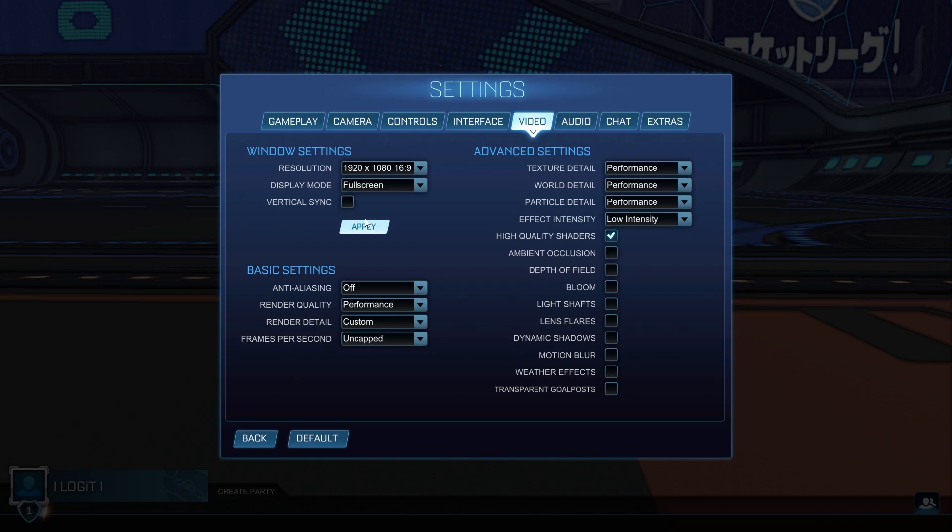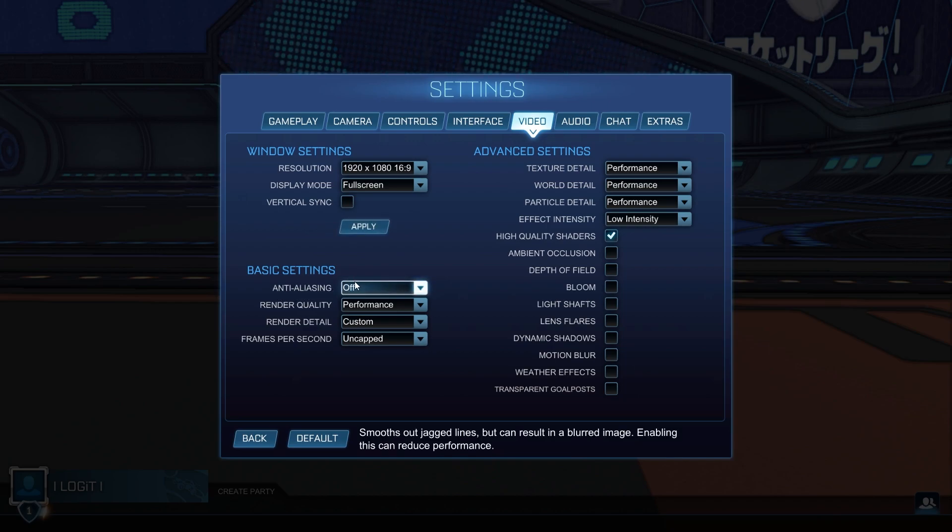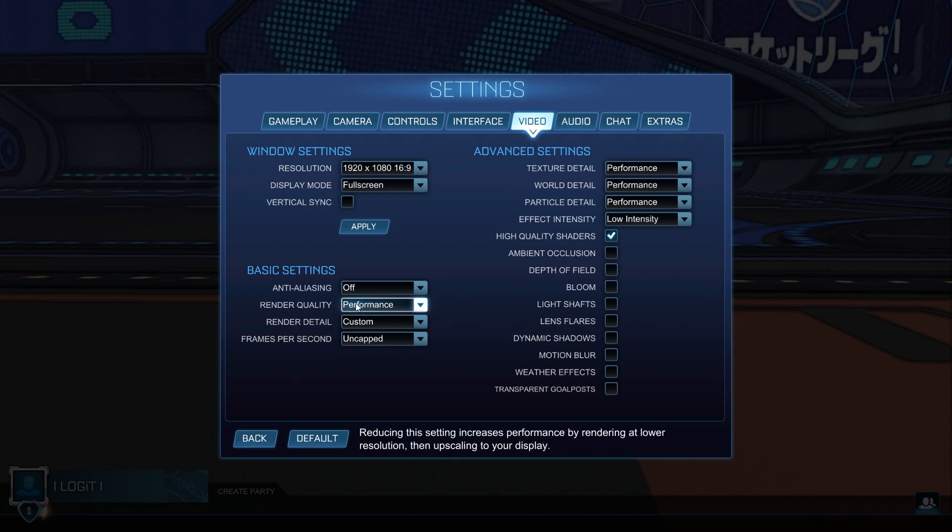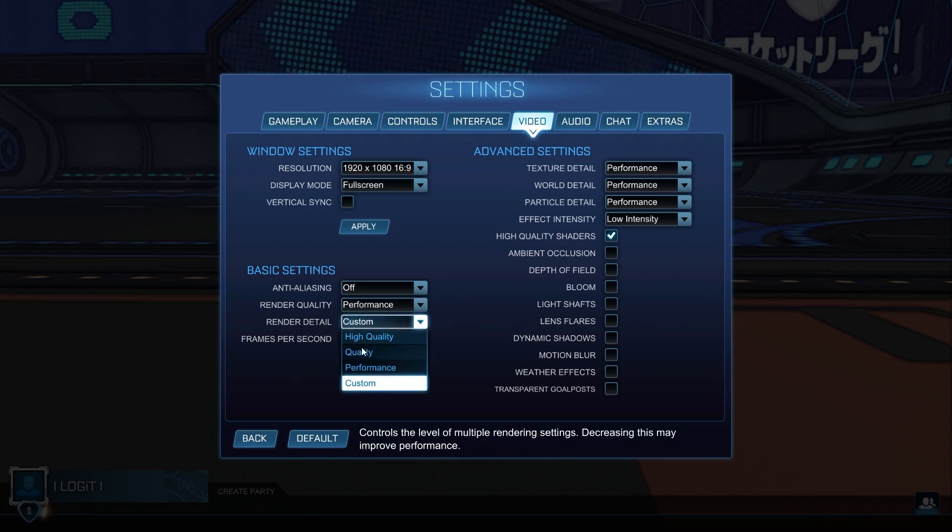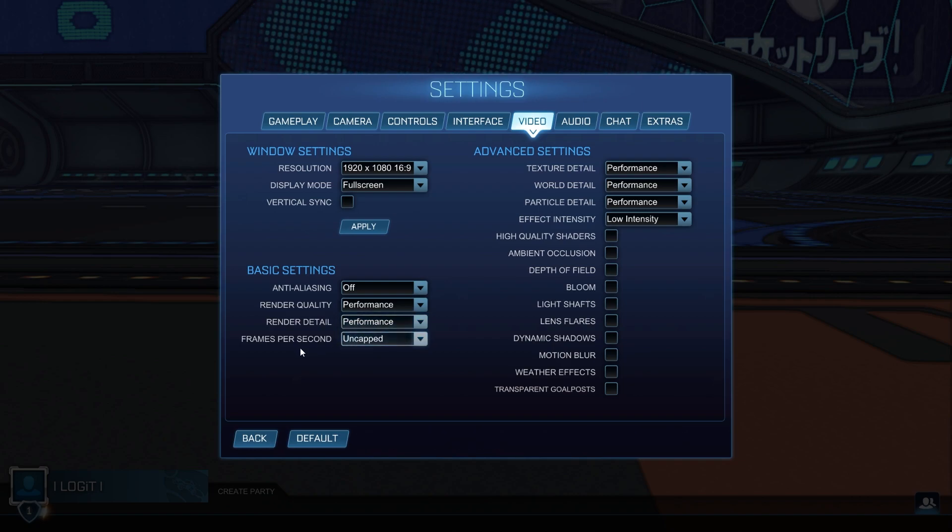On the resolution, select 1920 by 1080. Display mode, select full screen. Vertical sync, select off. Press apply.